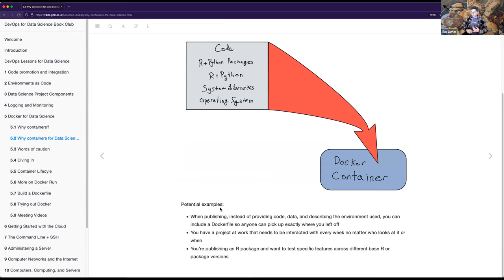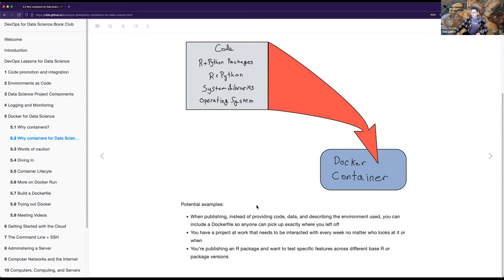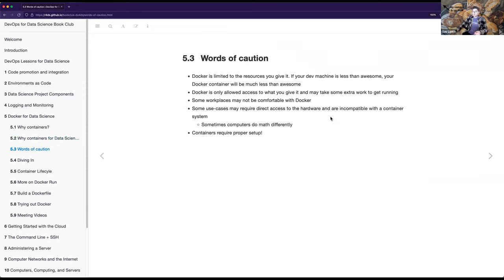Some examples: if you're publishing, instead of just providing code and data and describing the environment, you could include a Dockerfile so anyone could pick up exactly where you left off. This has neat applications for reproducible research. If you have a project at work that needs to be interacted with every week, Docker is very relevant. If you're publishing an R package and want to test specific features across different base R or package versions, you could have different Docker environments for each one.